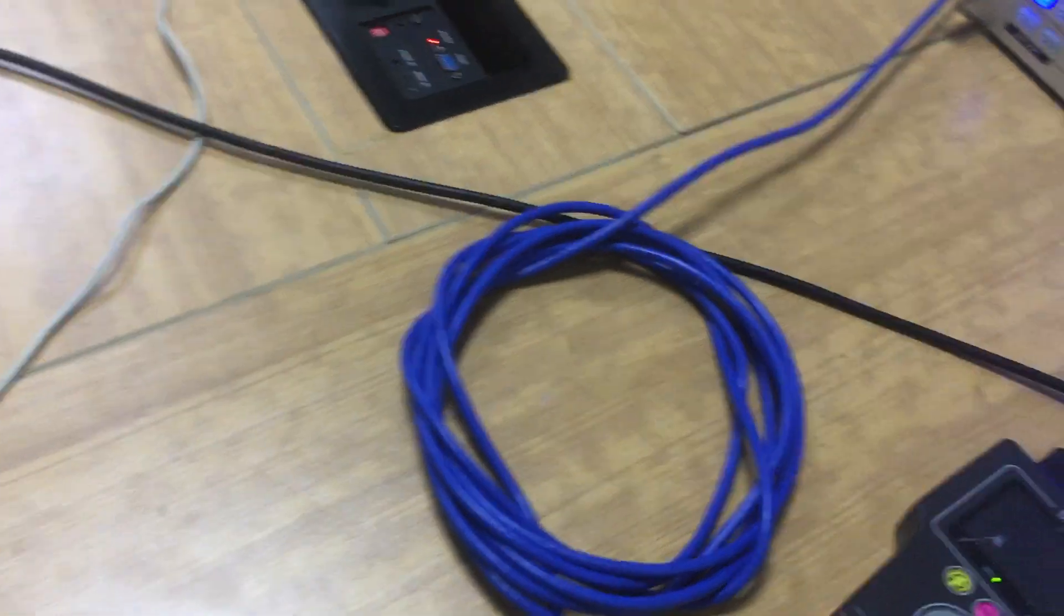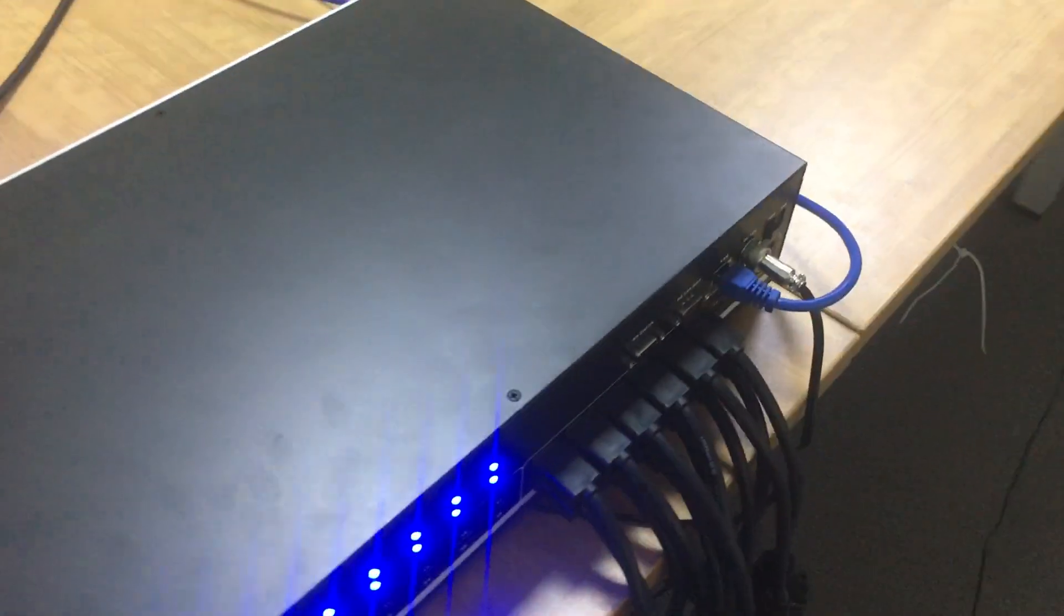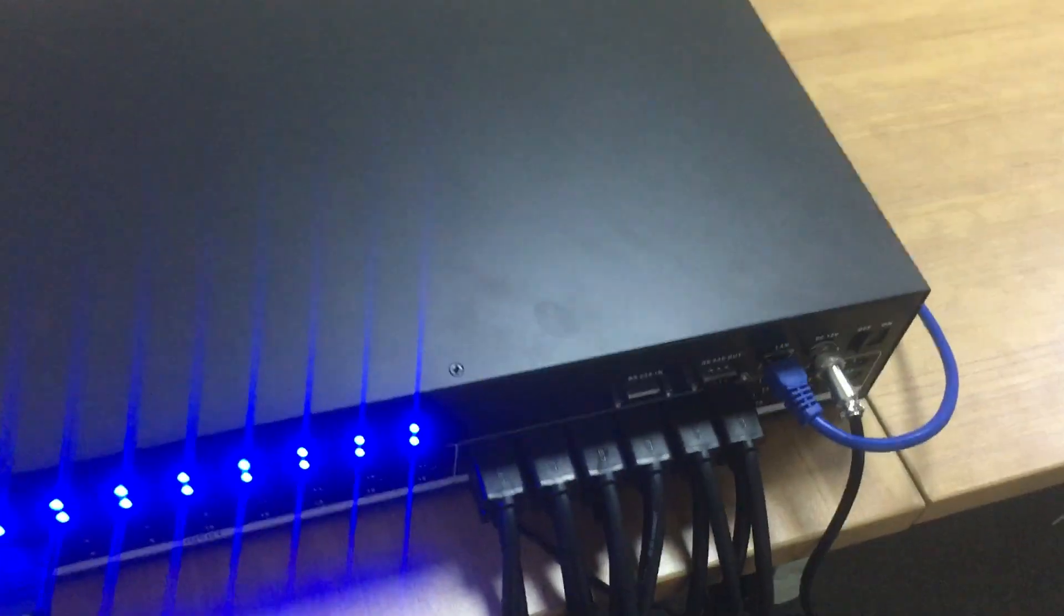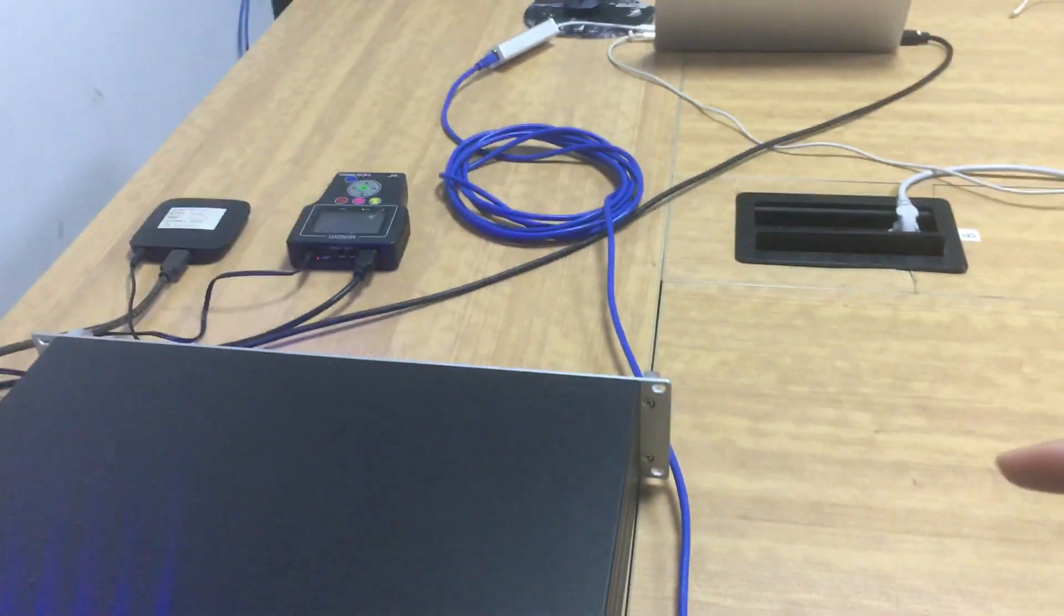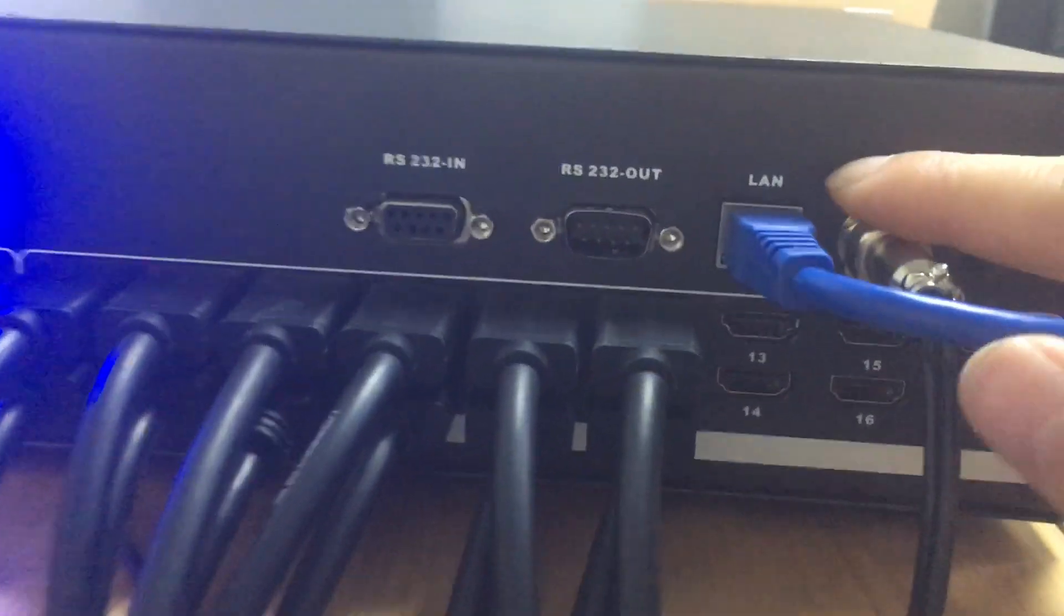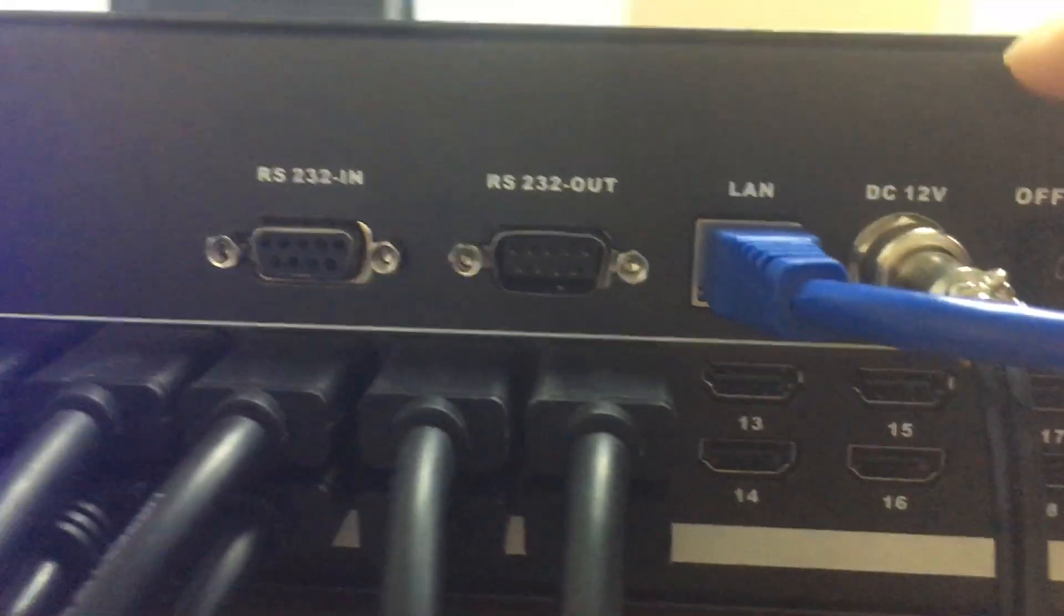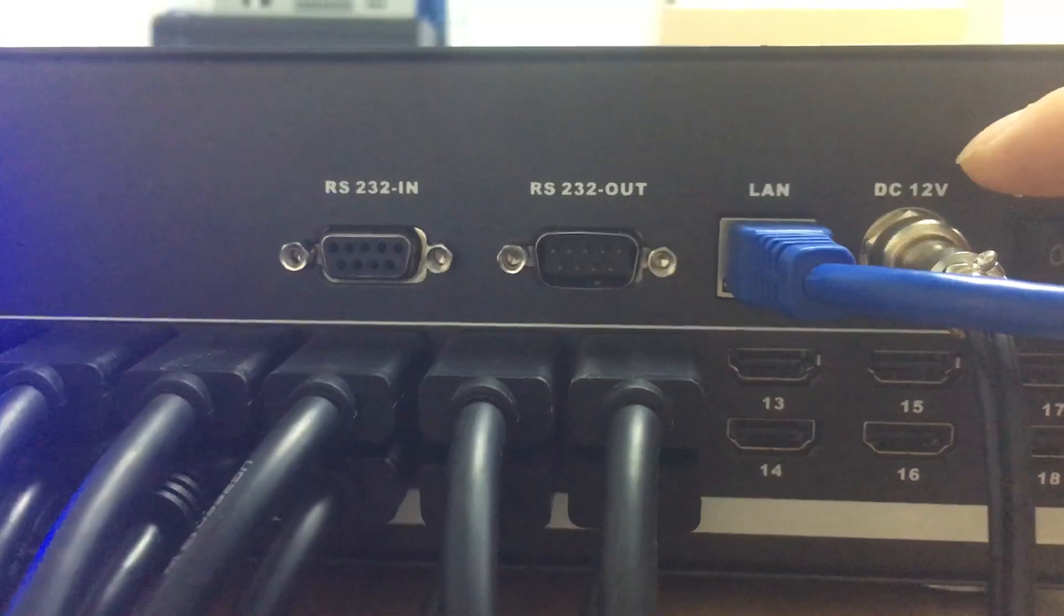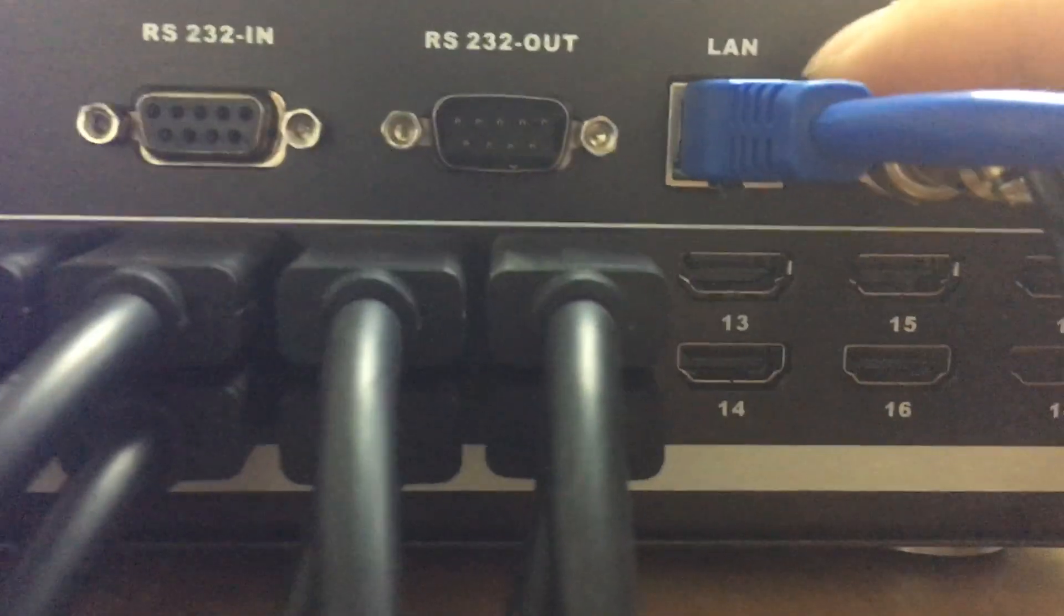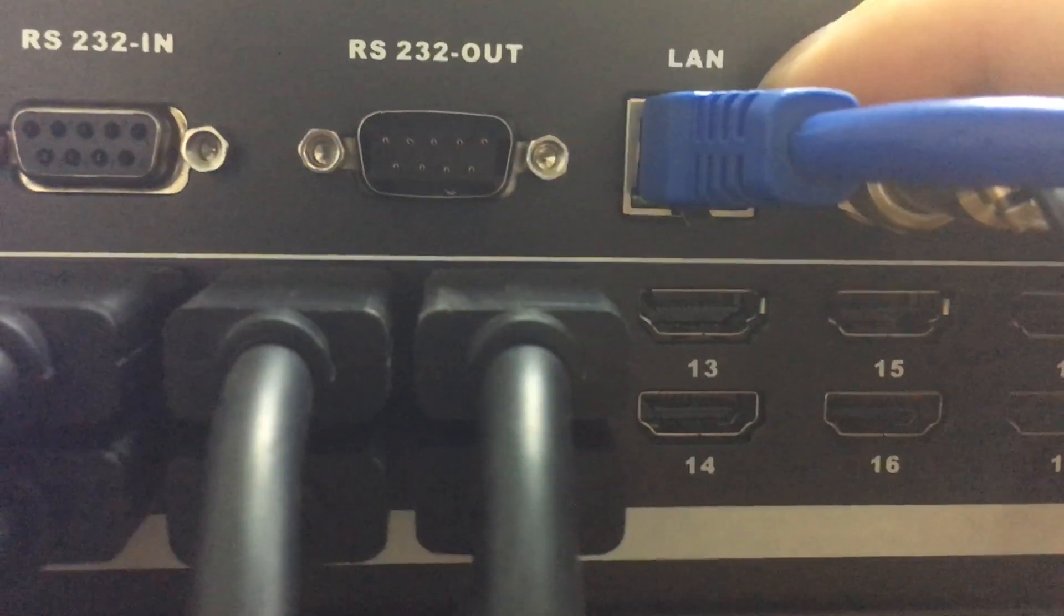We are connected to the HDMI matrix switcher on the back panel. Here's the back panel and we have the line cable from the control PC connected here. Our 18x18 HDMI matrix switcher line cable here didn't light up.